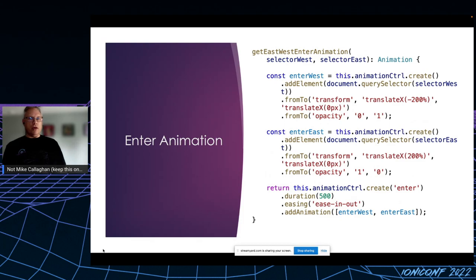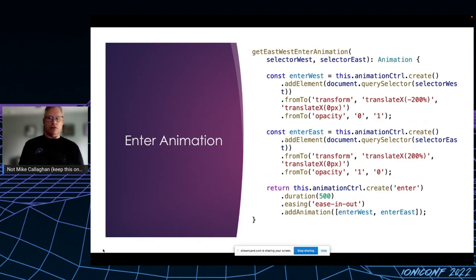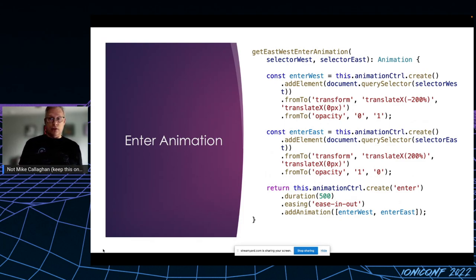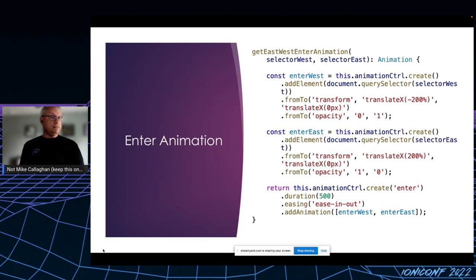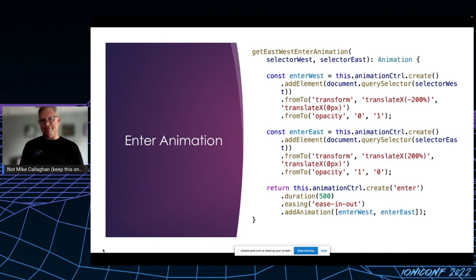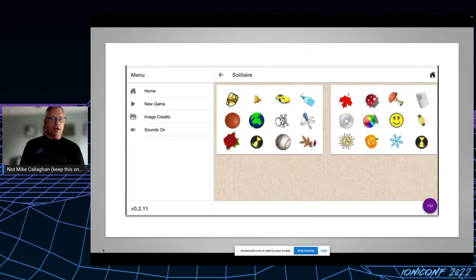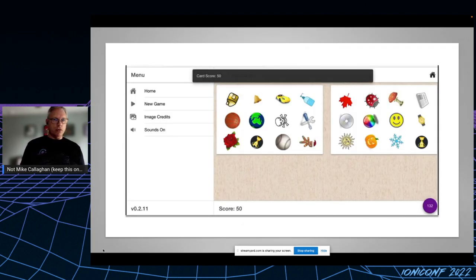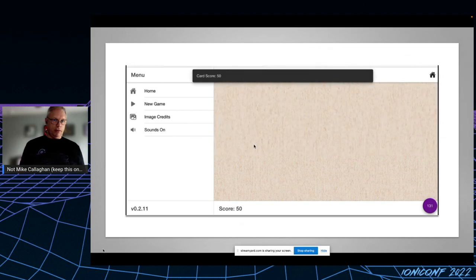The enter animation is the reverse of the exit animation, except for some reason the translation is only 200% in either direction instead of 500. I honestly don't remember why I did that. When it's all done, everything works together smoothly and seamlessly.